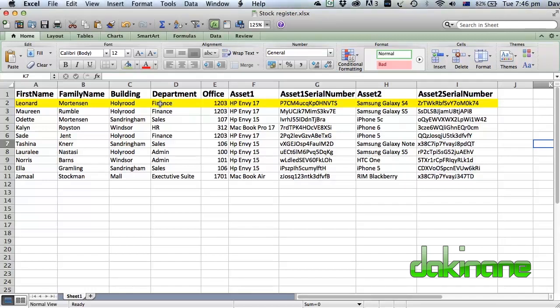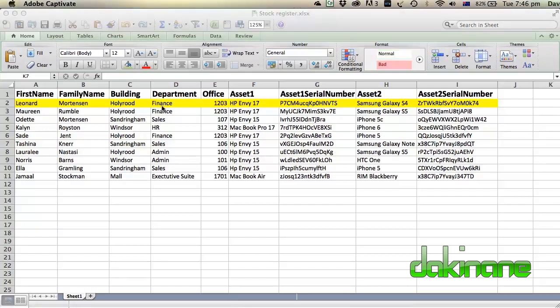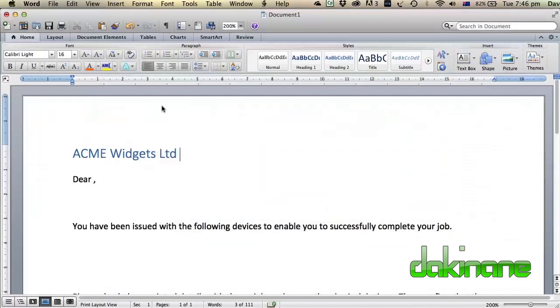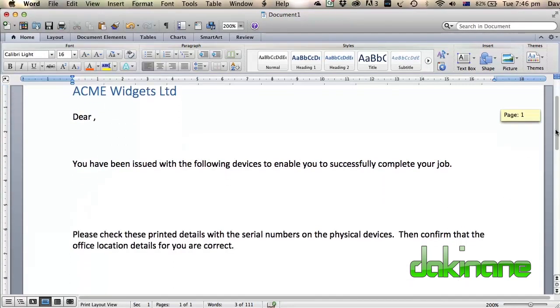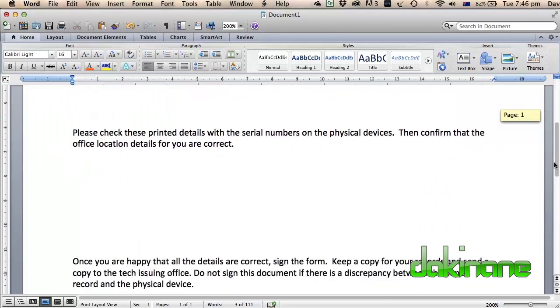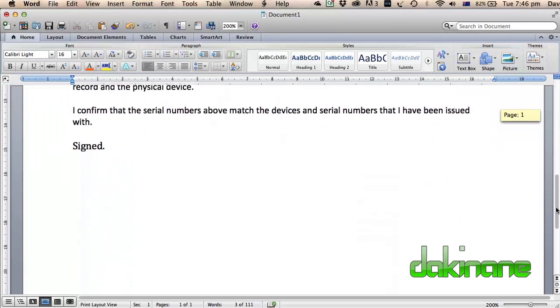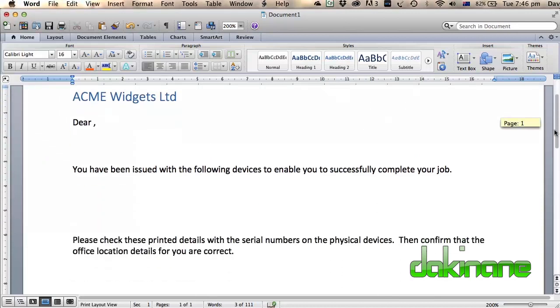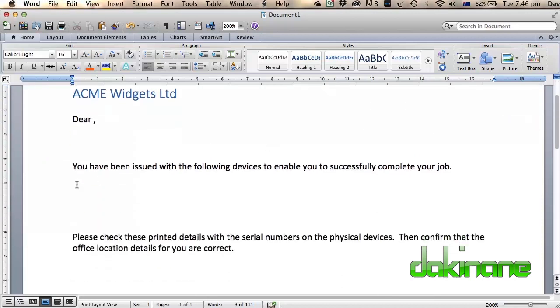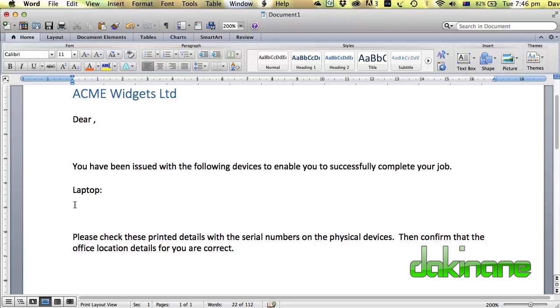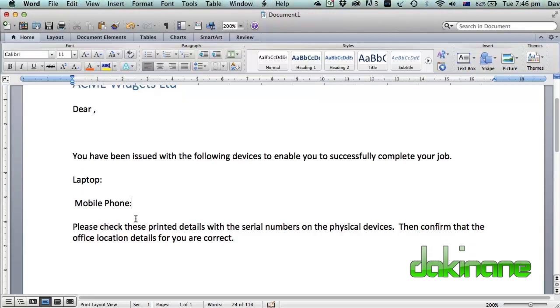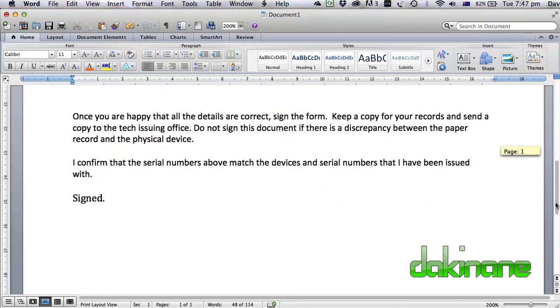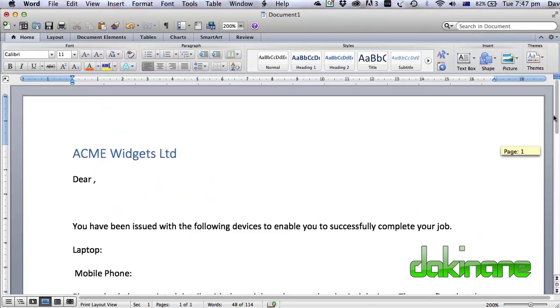Once you've got that sorted, we can now switch across to Word and here is our document. You can see here I've got this kind of standard blank generic letter that we are now going to import some work into. I'll put in here laptop, and down below we'll put mobile phone. We'll just make this a bit more generic. And then finally at the bottom here signed. Let's start this whole process off.